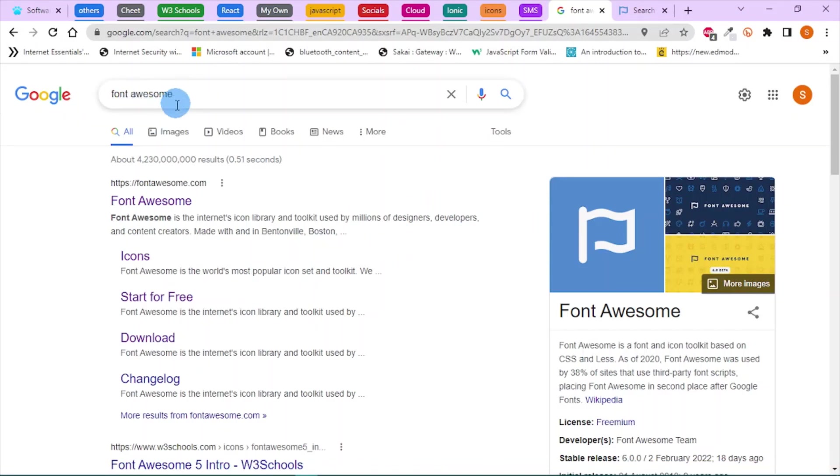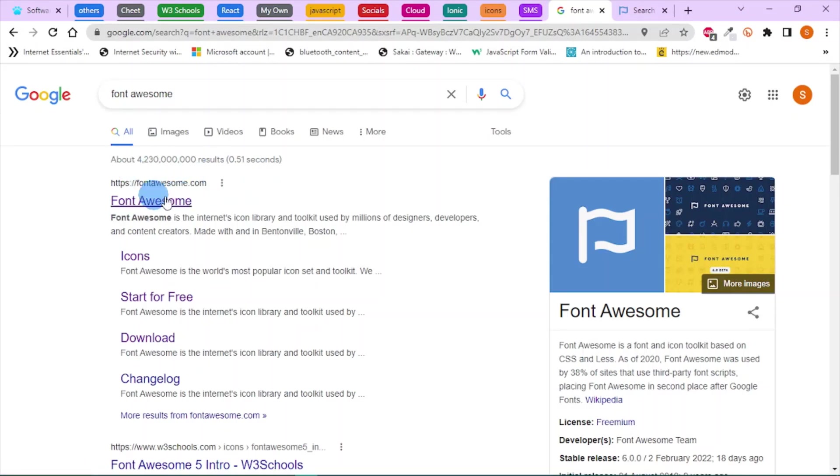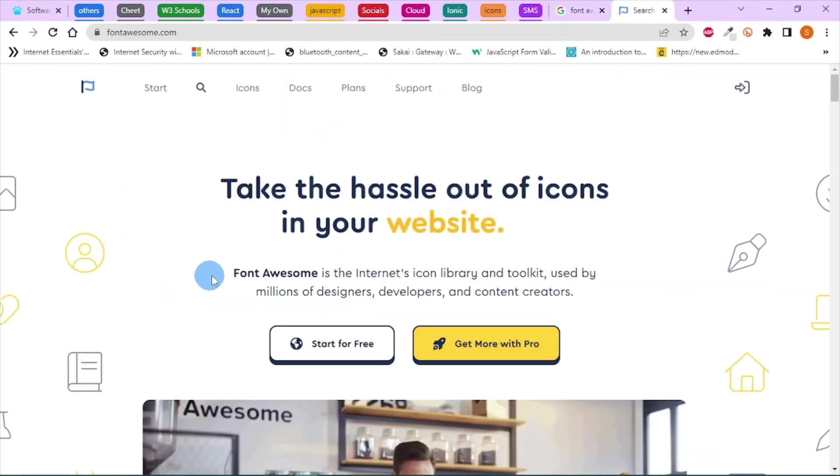First of all, head over to your browser and search for Font Awesome. When you click on the first search result from fontawesome.com, you'll be linked to the homepage.